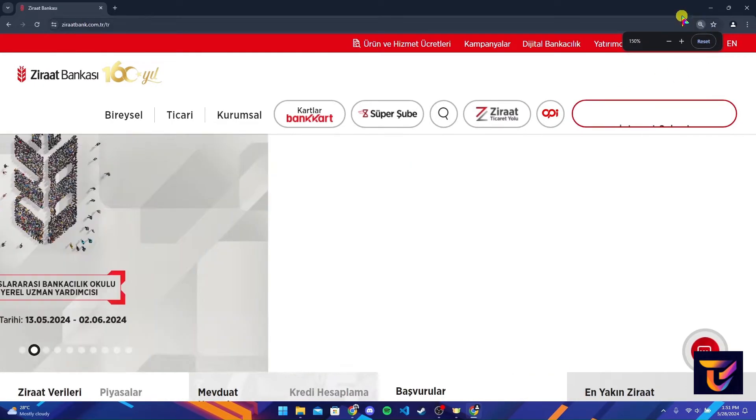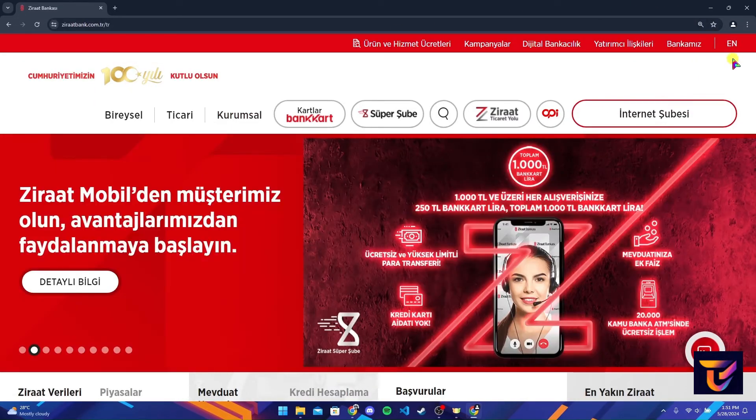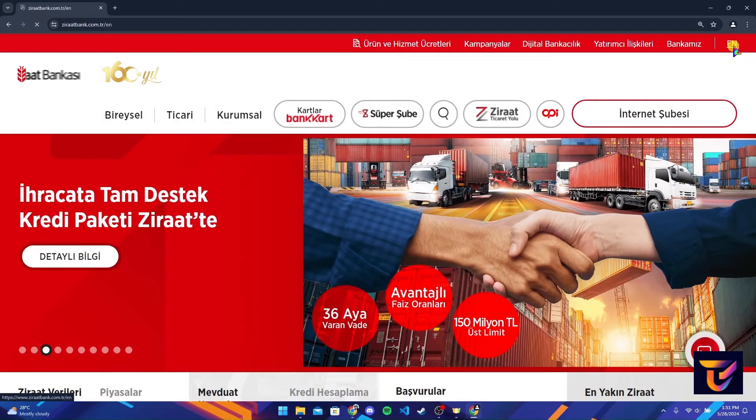If you want to change the language here, you can click on the EN link which is at the top right corner.